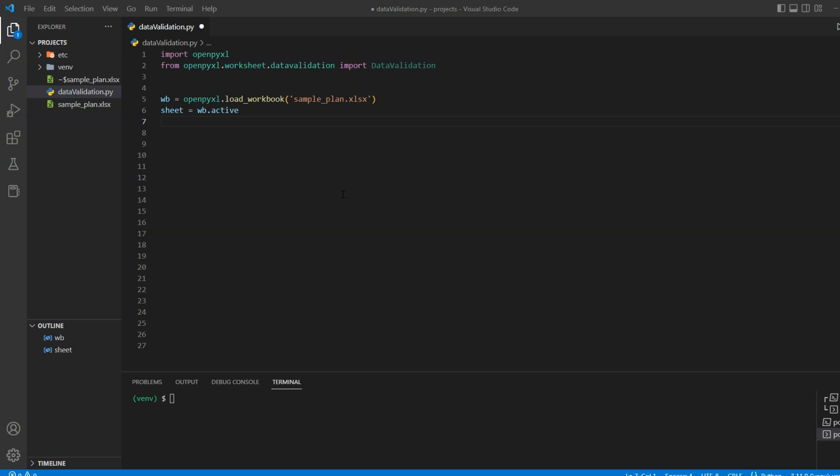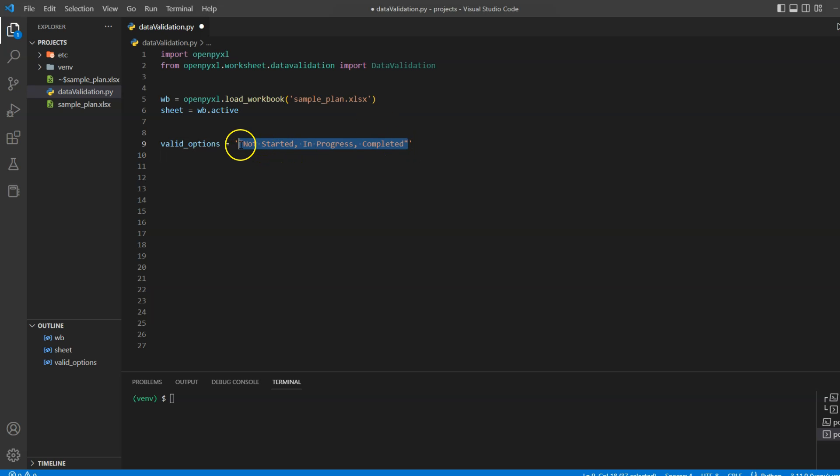Now we will define a list of options that should be selectable in the status column. In this case, I want three options: not started, in progress, and completed. We will need to add this in a very specific format. First, we need to wrap all three options inside double quotes and then with single quotes because that's the required format for this to work.